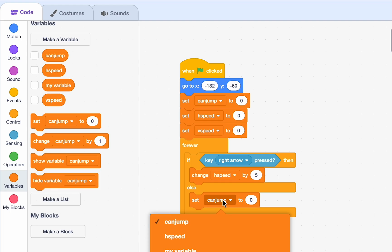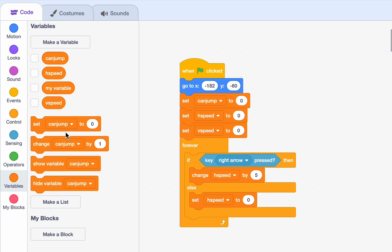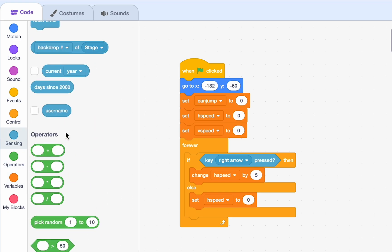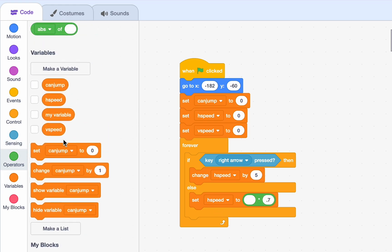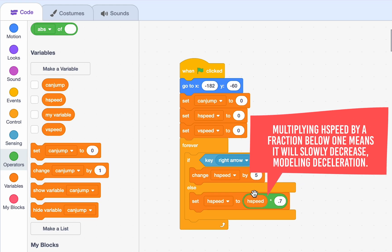But, we can model deceleration as well. So, as soon as we stop pressing it, we start slowing down instead of coming to an abrupt halt. So, to do that, all we need to do is set H speed to H speed times 0.7. So, as soon as we stop, it gets multiplied by 0.7. So, it starts slowing down and down until it reaches a number so small it's basically 0.